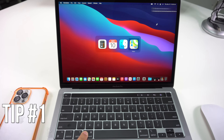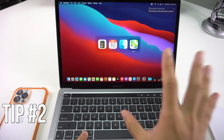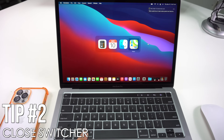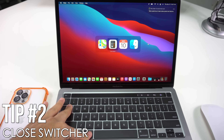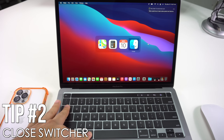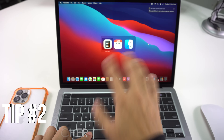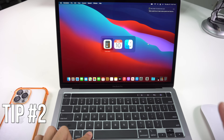The second trick is how to close apps from the Switcher. In order to close an app, open the Switcher, select the app by pressing Tab until you land on the one you want to close, and then press Q — that's going to automatically close the app.